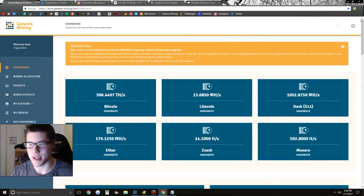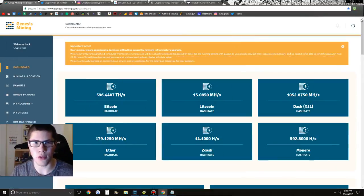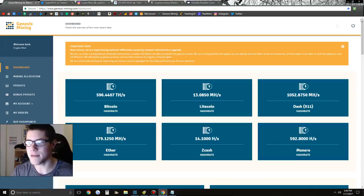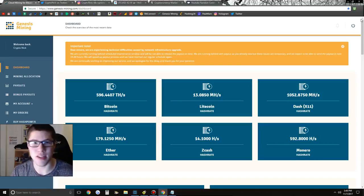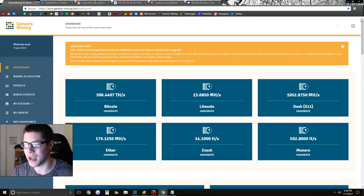What's going on guys, Nick here, bringing you a brand new cryptocurrency video. In this video, I have some news about Genesis Mining's Bitcoin contracts. I also want to talk about my new giveaway information.